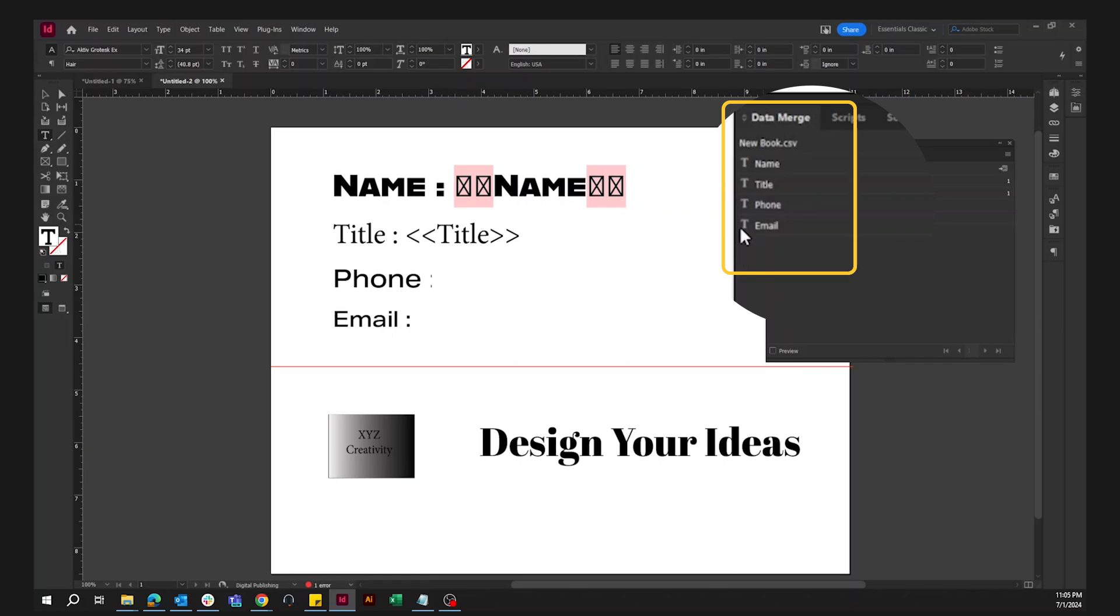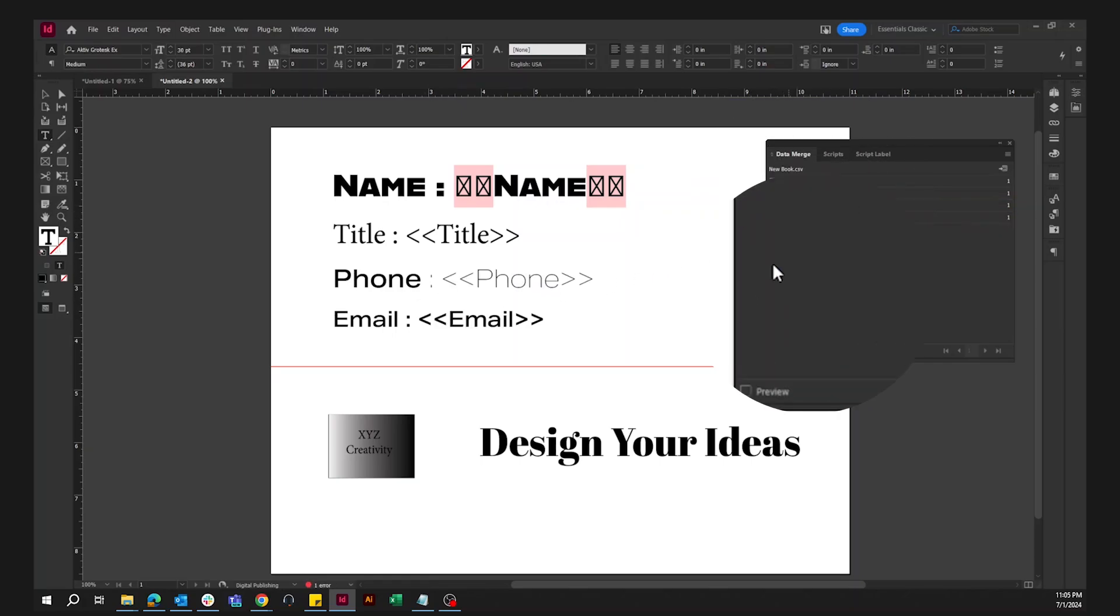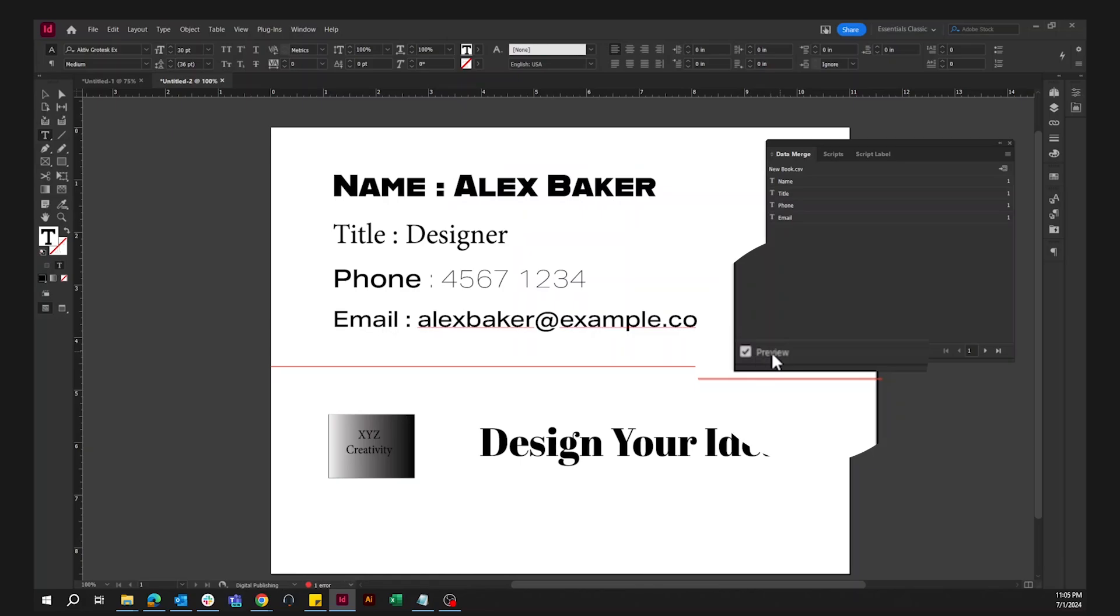We will highlight the field and select the corresponding text. You may also see the preview by checking the preview option.